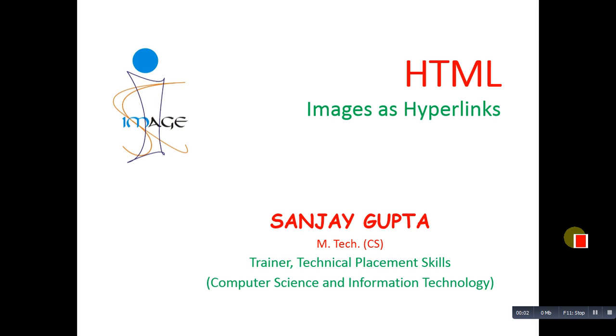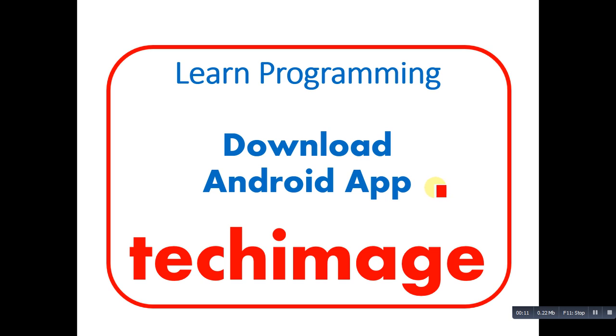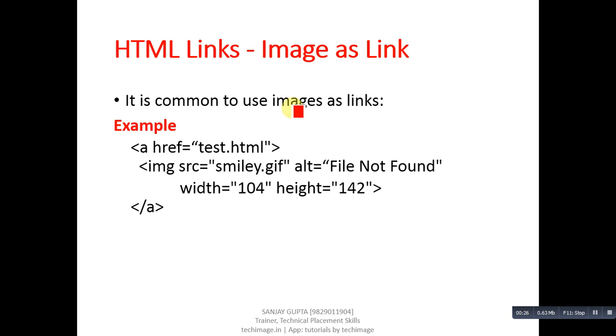Hello friends, I am Sanjay Gupta. In this video I am going to demonstrate how you can apply hyperlinks on images. Before starting, you can note the name of my Android app which is techimage. You can view these videos in this app and you can also study tutorials available in this app.